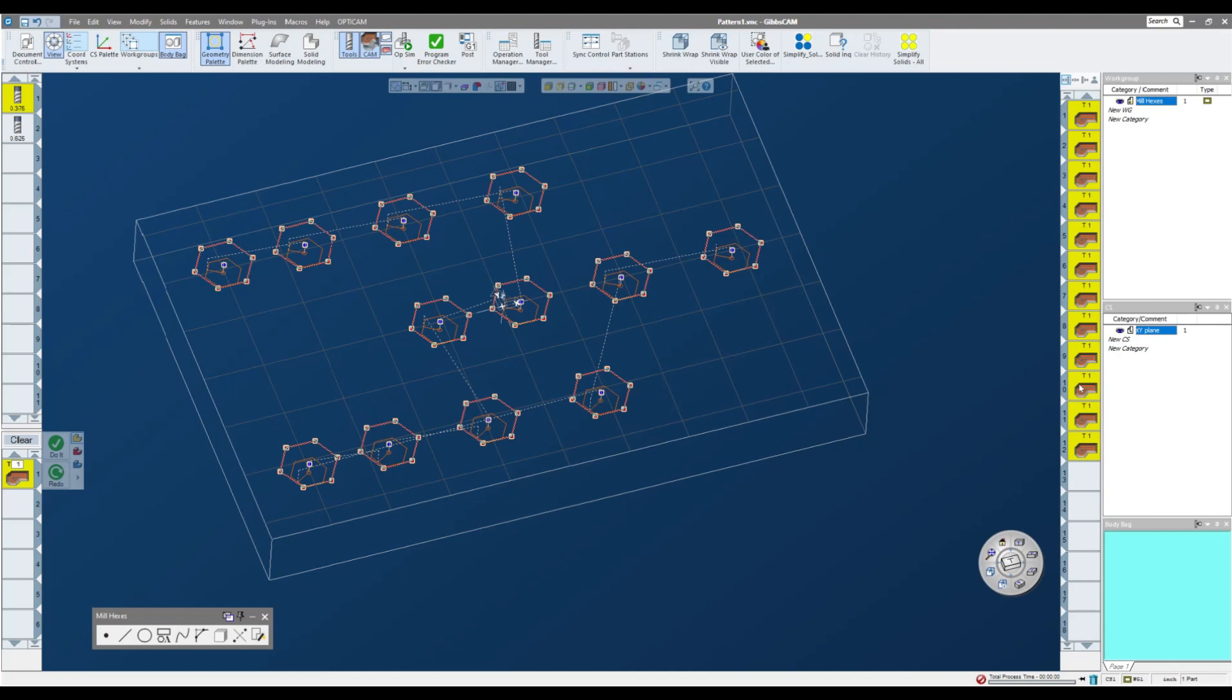So that's fine. I have 12 different operations. That's not necessarily ideal. I could, right now I'm in individual mode and how I see my operation tiles. If I click the second one, I'll be in process mode.